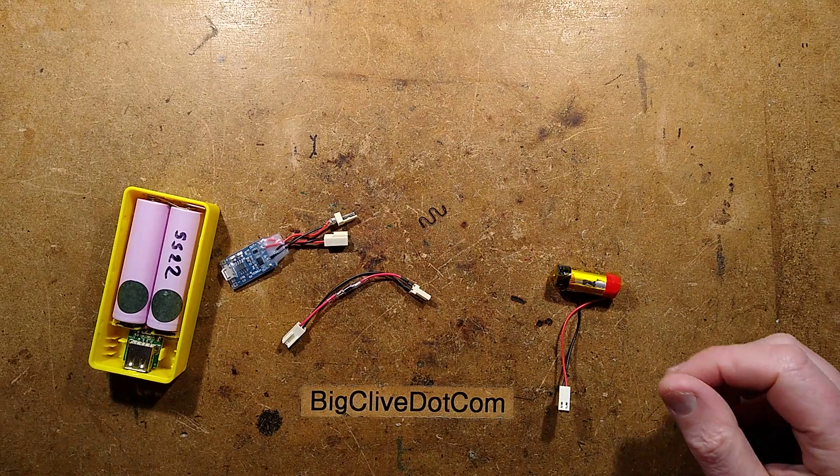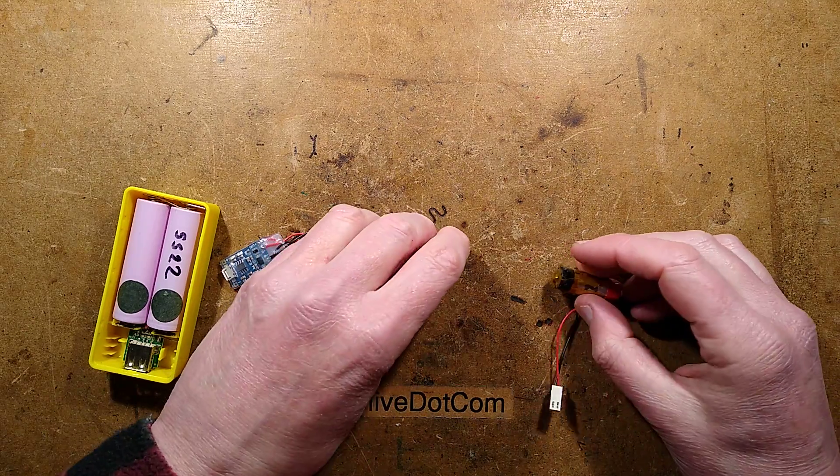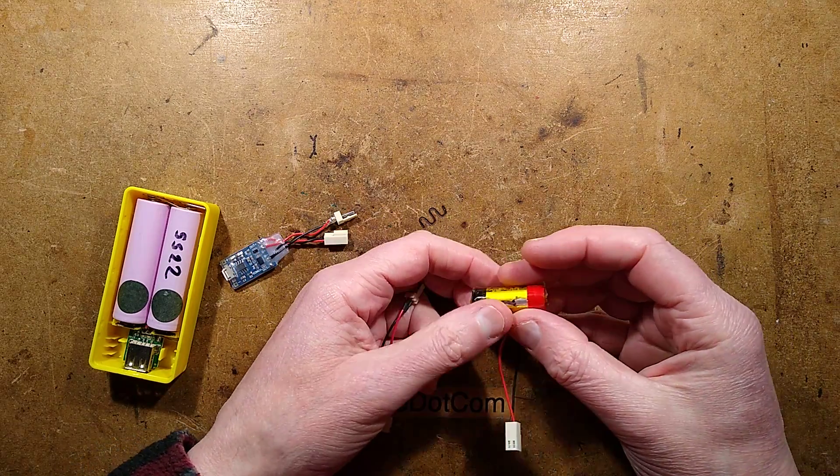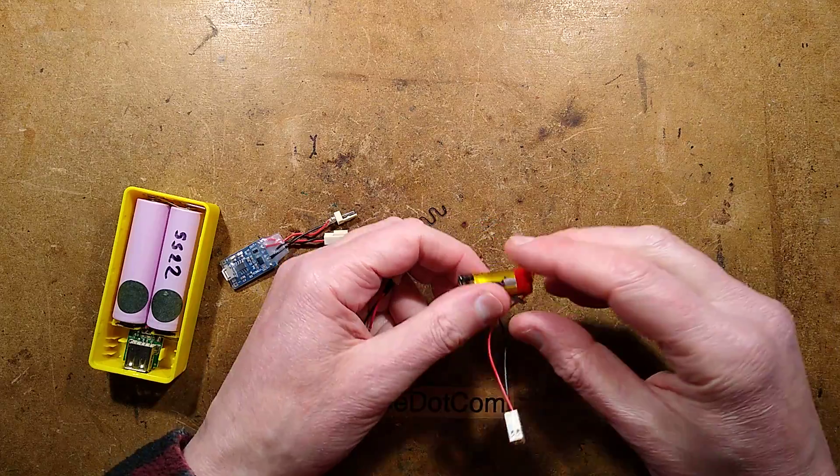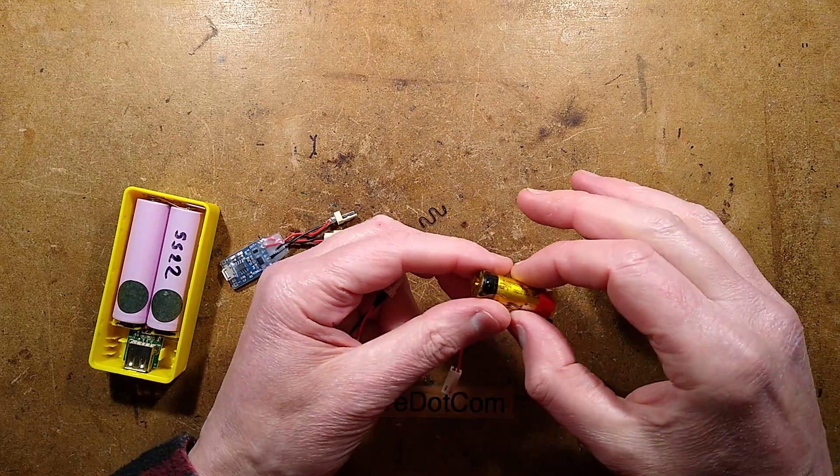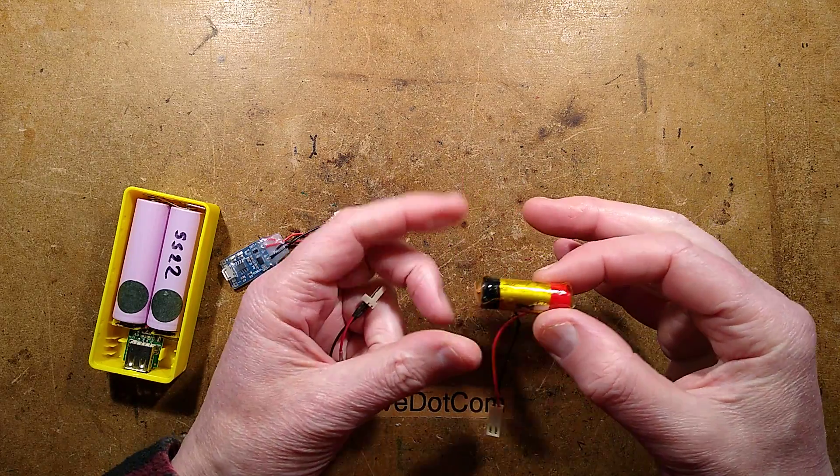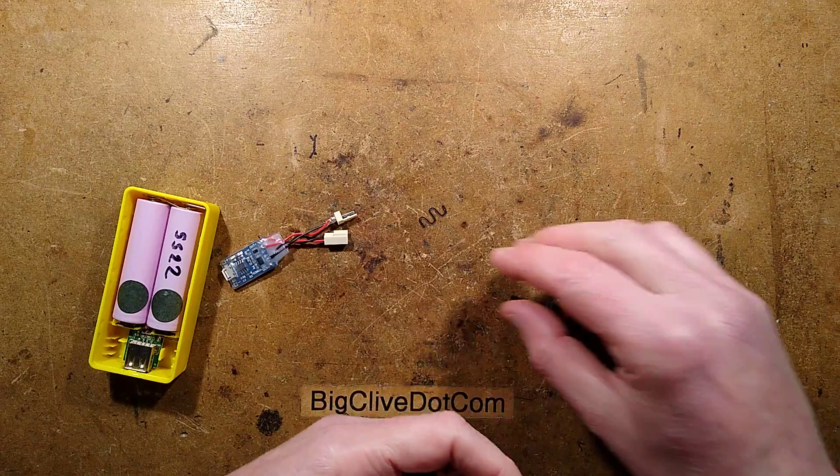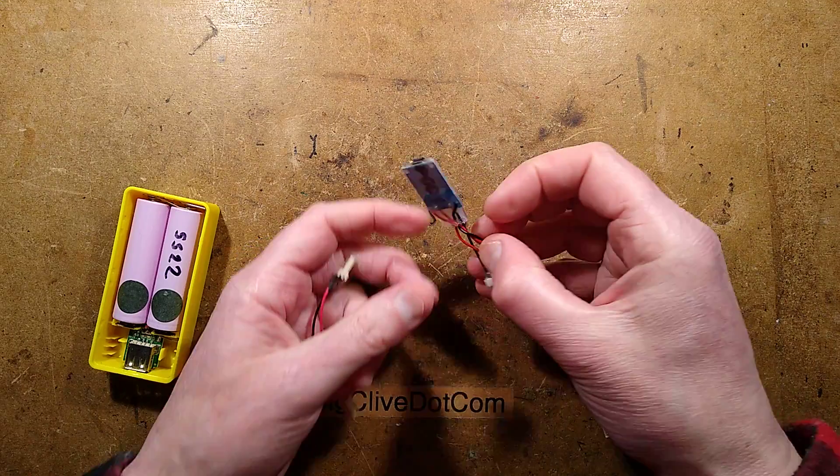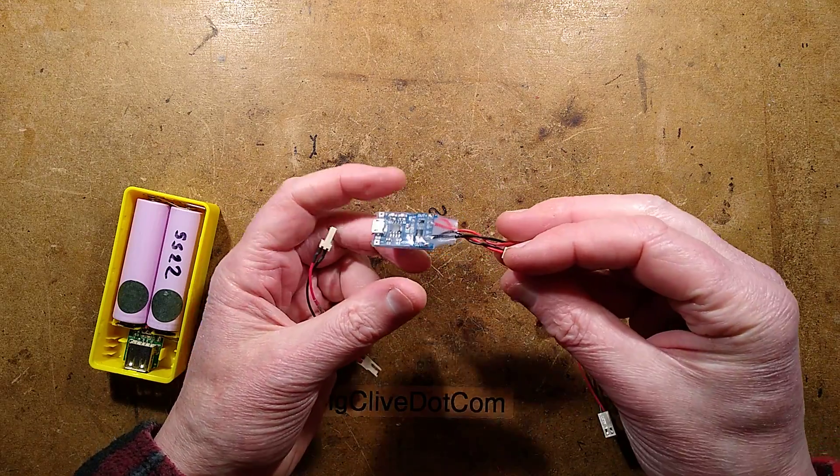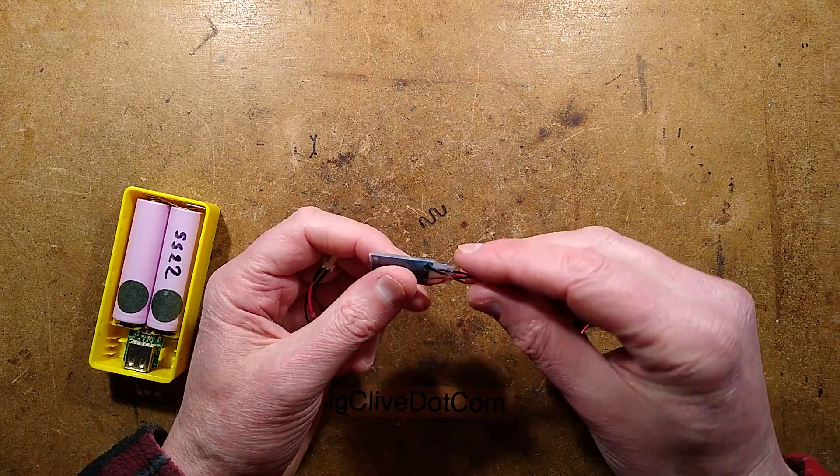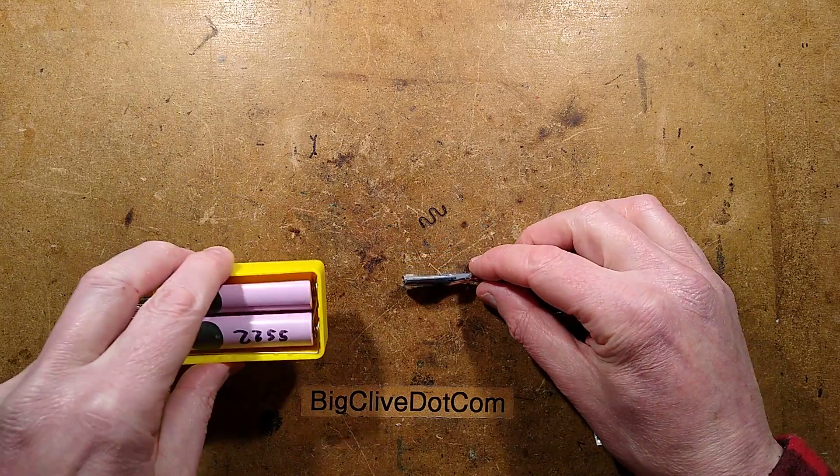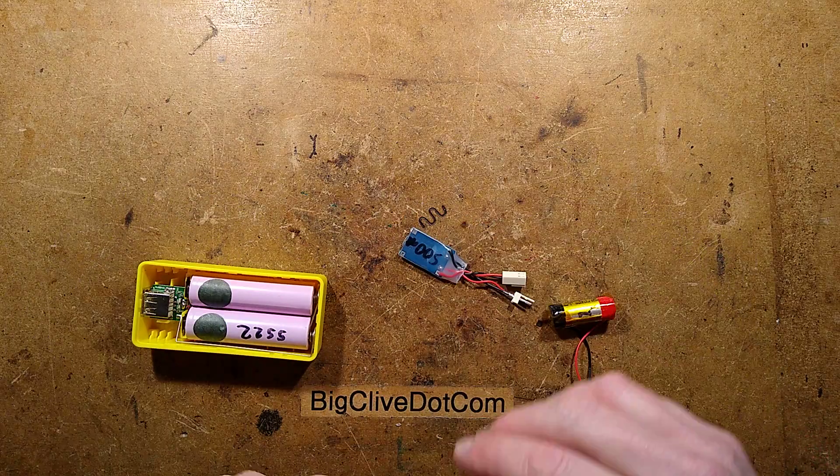I was just about to do an experiment and thought you might like to actually join in and see what happens. So this is a disposable cell salvaged from a vape device. This is a standard TP4056 charge module set for 500 milliamps and I've got a power bank here as well.